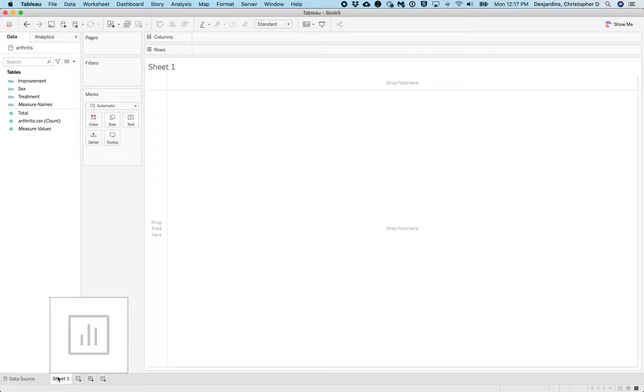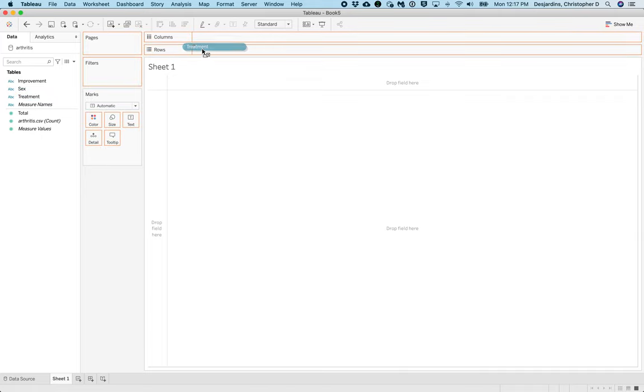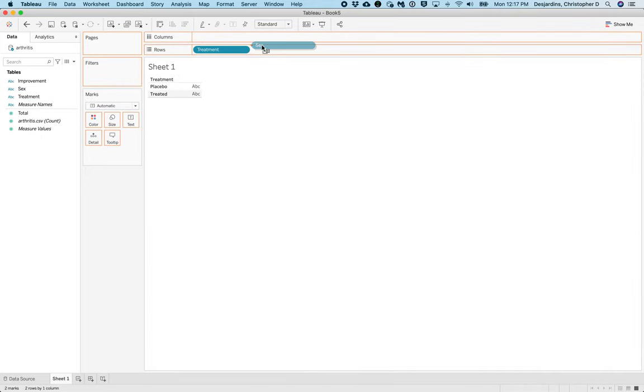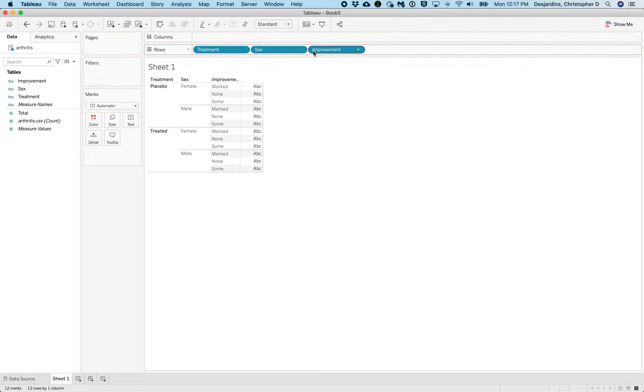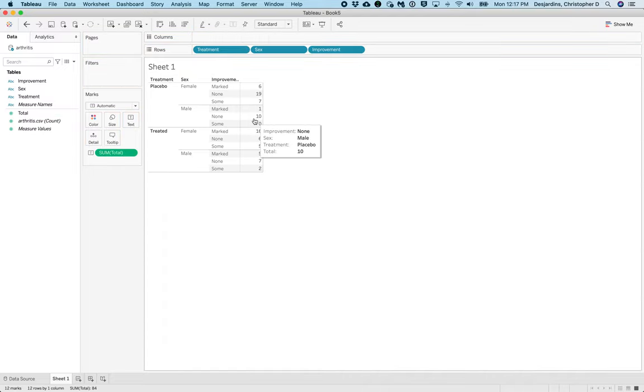Now, drag Treatment, Sex, and Improvement to rows. Then drag Total to the table in the column labeled ABC. This will tell us the number of patients that had marked, some, or no improvement in their arthritis by sex and treatment.